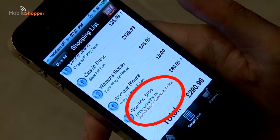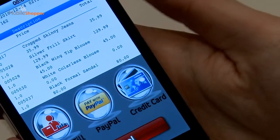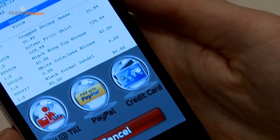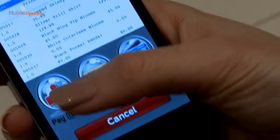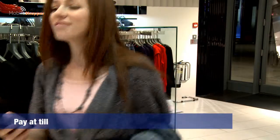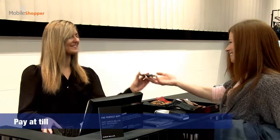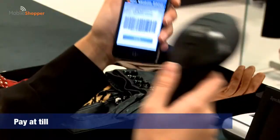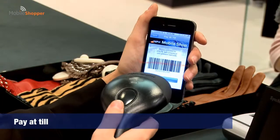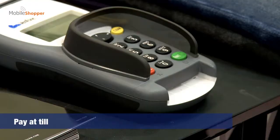Once she has completed her selection, she has a choice of three different ways of paying. She can take the items and her smartphone to the till. The app generates one barcode for all items, so with just one scan the items are in the system, and she can then pay for them in the usual fashion.